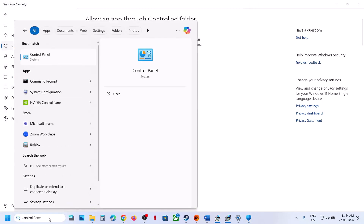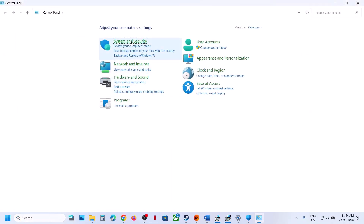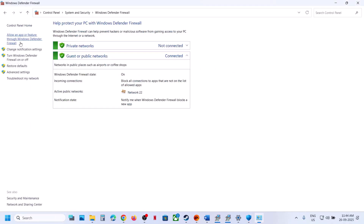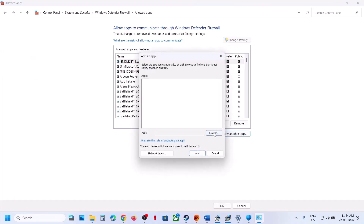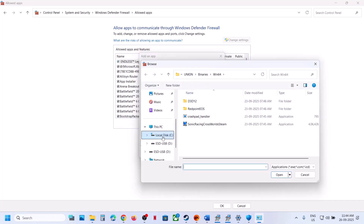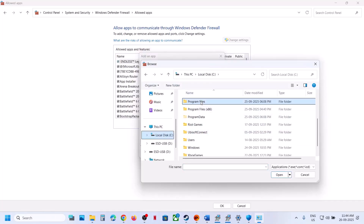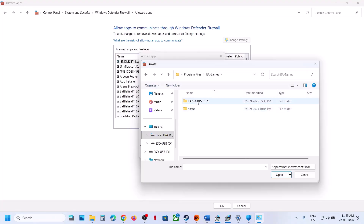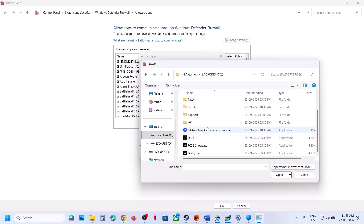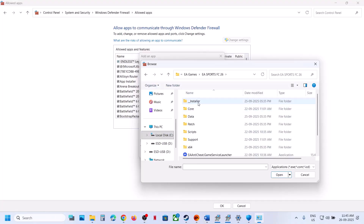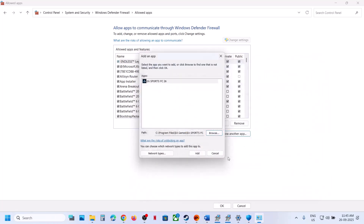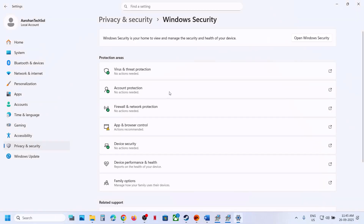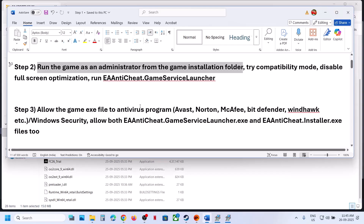Type 'Control Panel' in the Windows search box, click on Control Panel, go to System and Security, then Windows Defender Firewall. Click on 'Allow an app or feature through Windows Defender Firewall,' click Change Settings, then Allow Another App. Click Browse, go to the game installation folder, and select all the exe files one by one — all four exe files including the EA Anti-Cheat installer. Click Open, click Add, and add all the exe files. Then relaunch the game and check.